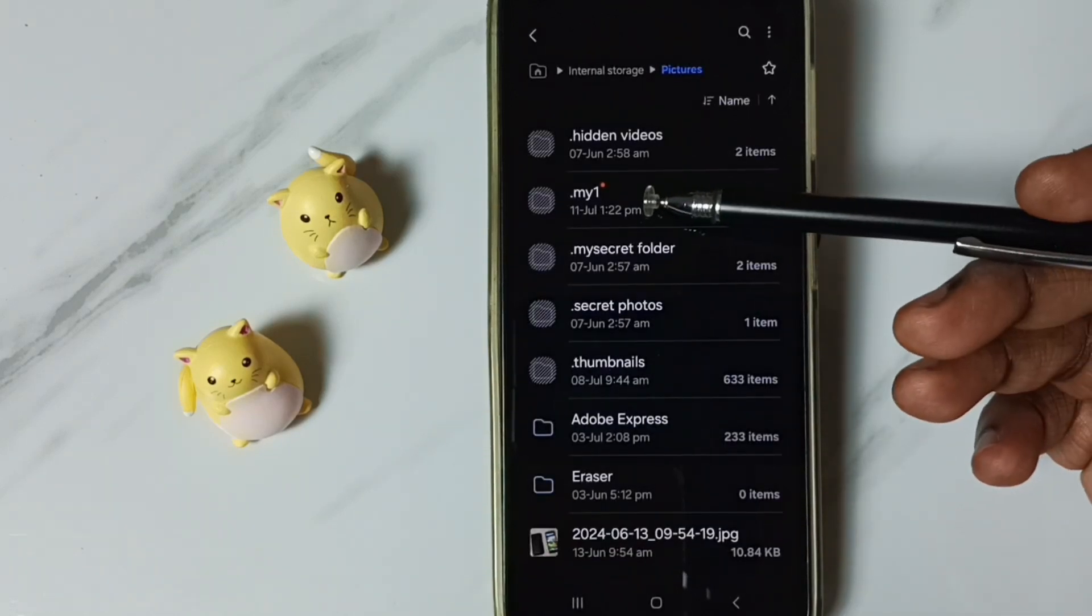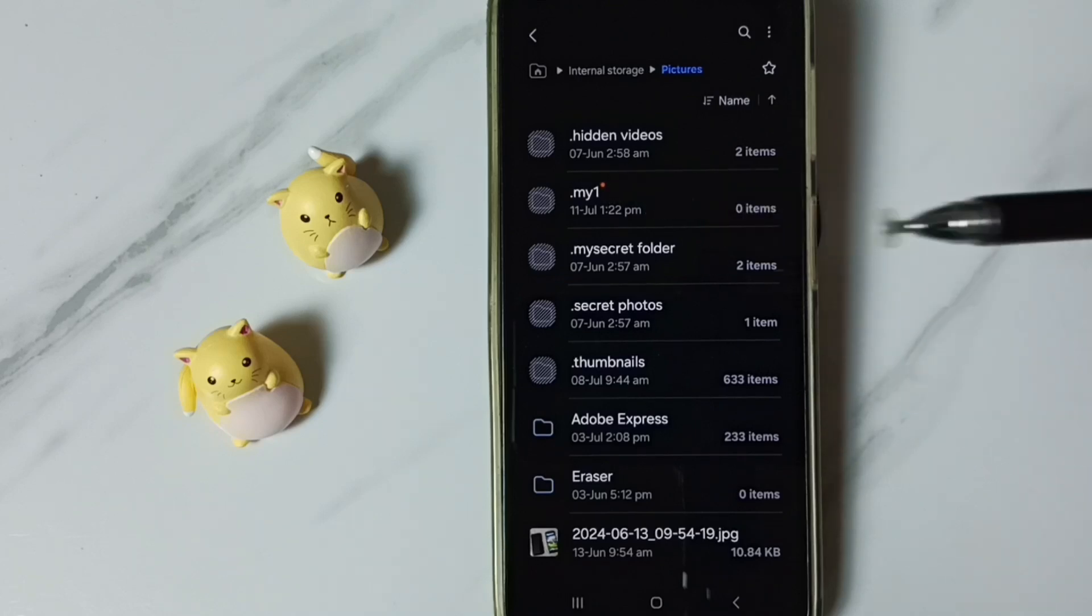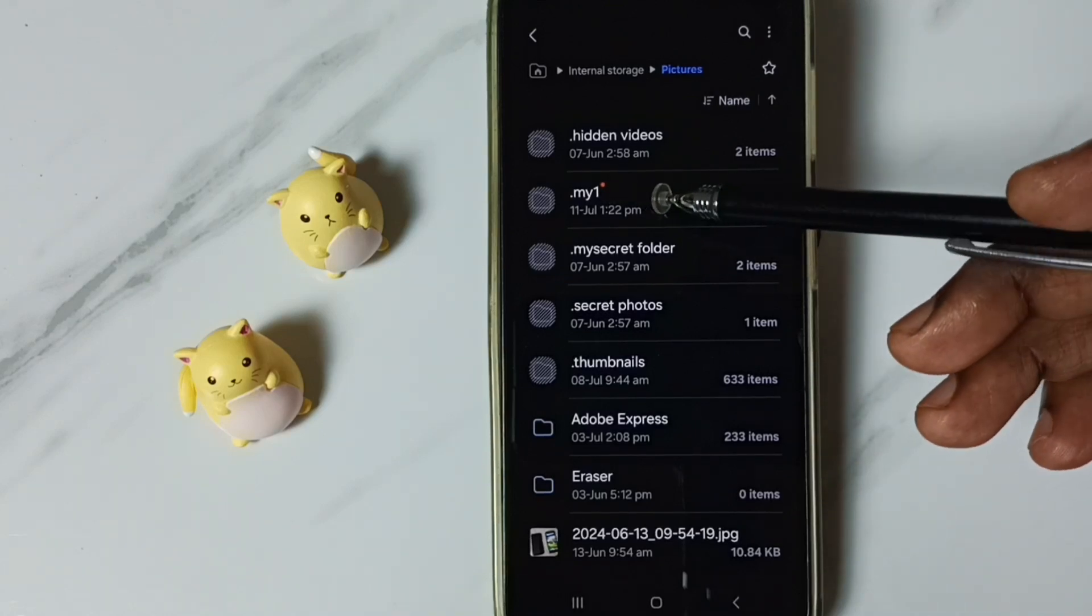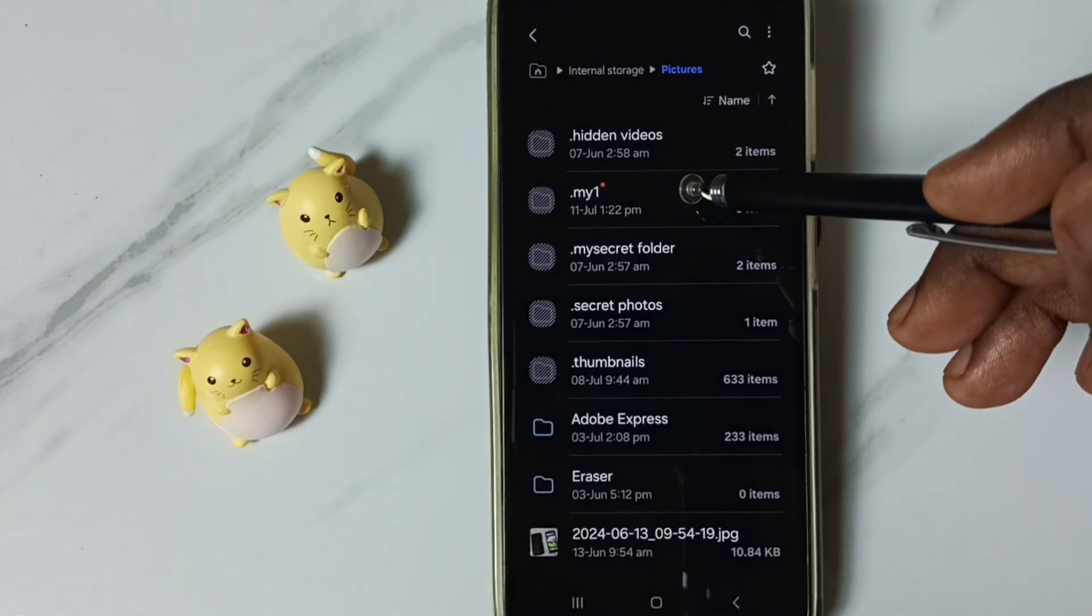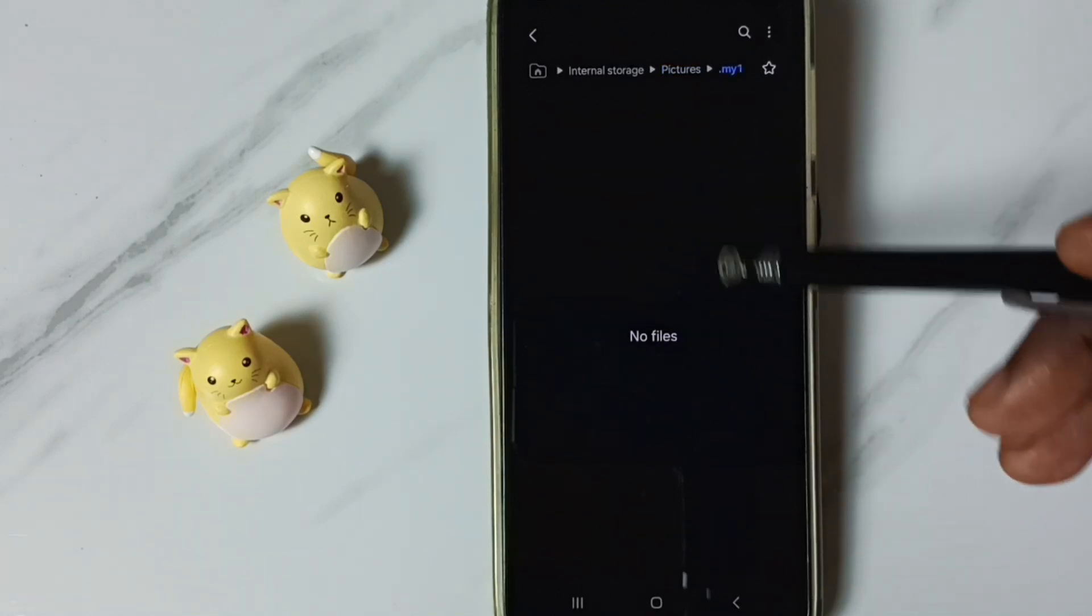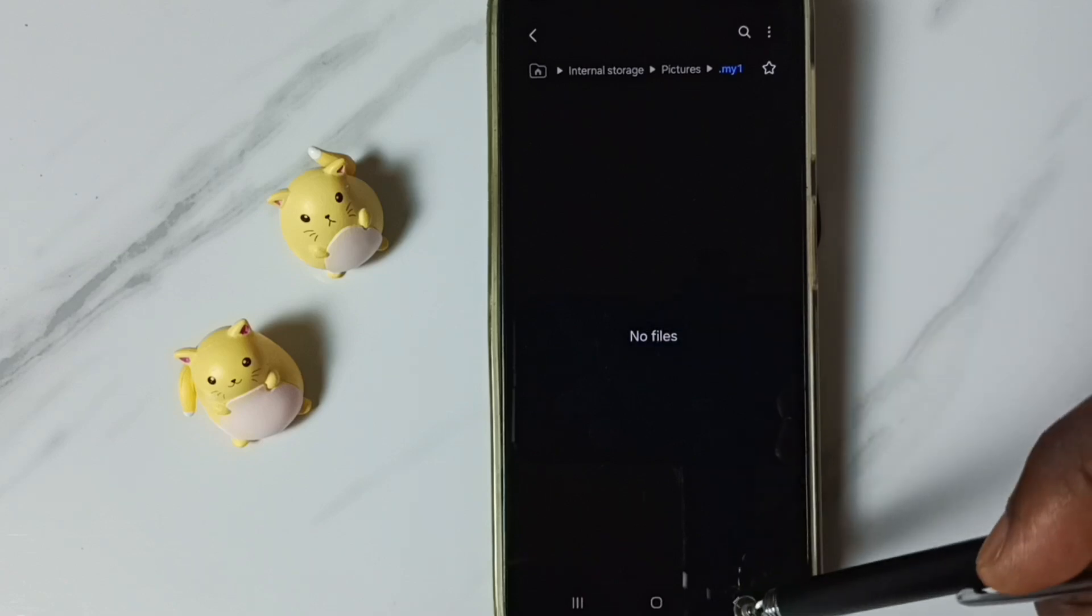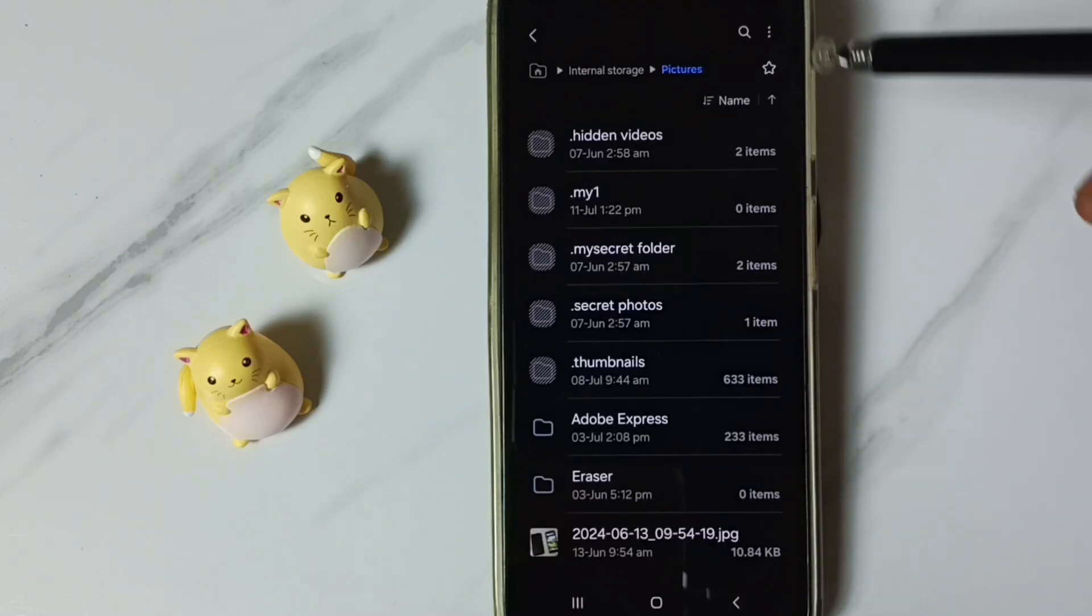See my one. Dot my one. This is the new hidden folder which I created. Tap on this. Now we can copy paste photos and videos here. Then go back.